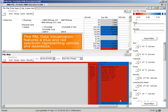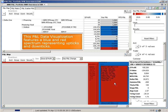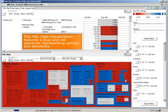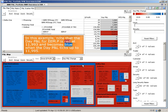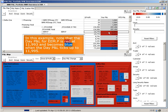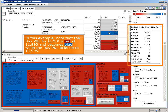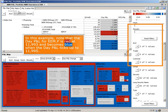This P&L data visualization features a blue and red spectrum representing upticks and downticks. In this example, note that the day P&L for EEMP is red at 11993, and becomes blue when the day P&L ticks up to 11995.